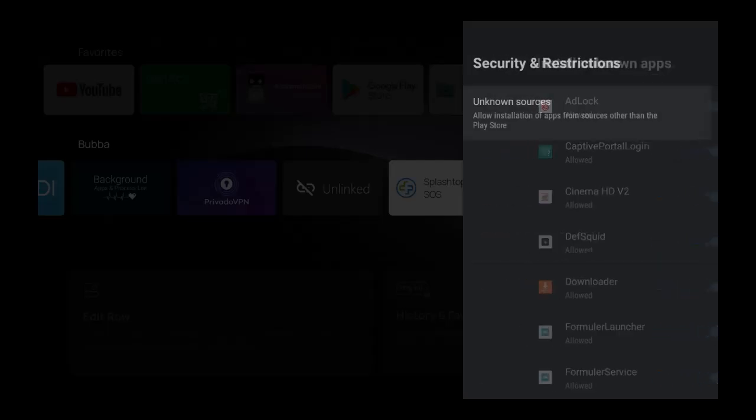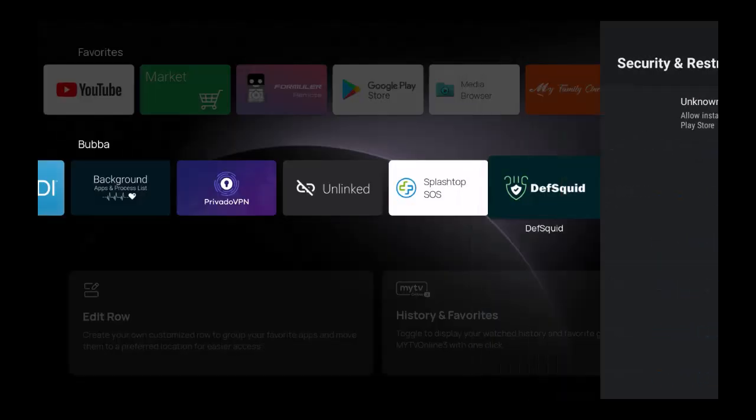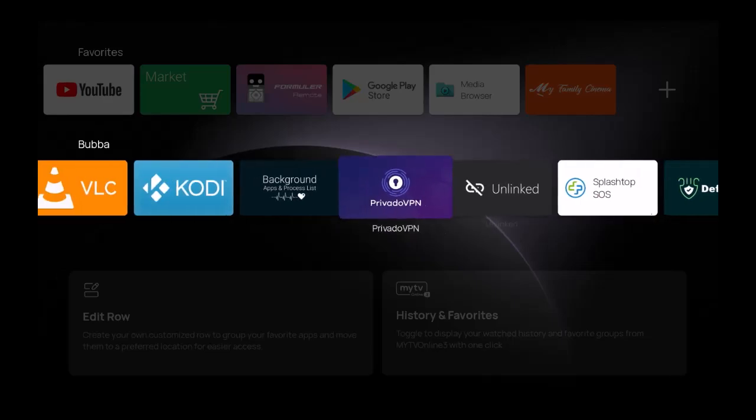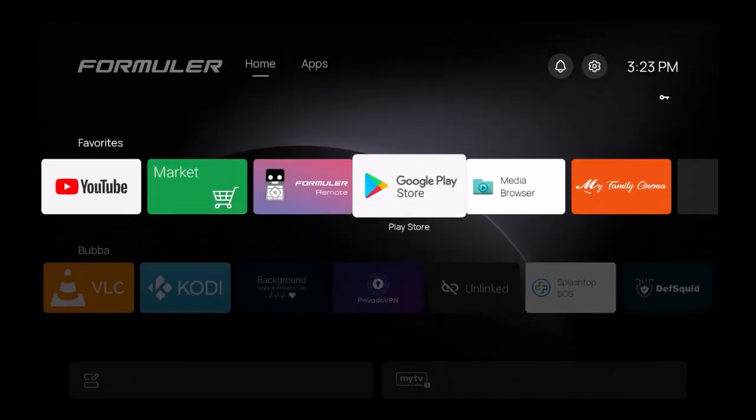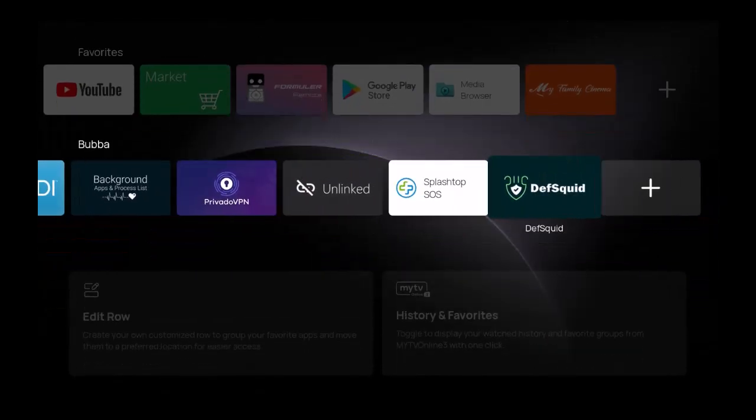If I click on that, I can allow unknown sources. So let me turn that on right there. Now that's allowed and that shows you how it's allowed for it to work all the way through.